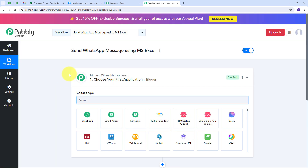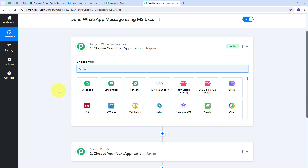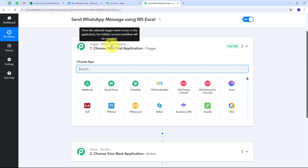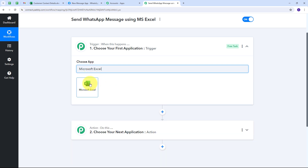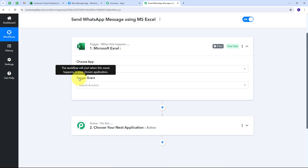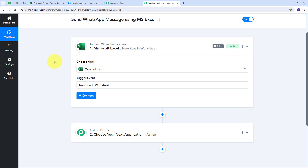After clicking Create, we are taken to the main workflow window, which has two boxes: Trigger and Action. Trigger says "when this happens" and Action says "do this." Trigger is the first step that gets executed, and Action follows it. I have to set up the Trigger first. My trigger application is going to be Microsoft Excel, so I select Microsoft Excel. Then I give a trigger event — I open the tab and select "New Row in Worksheet" as my trigger event.